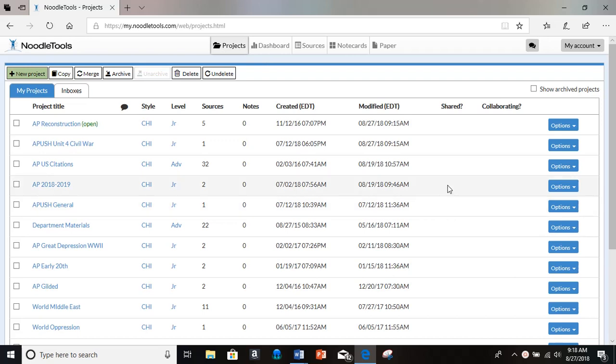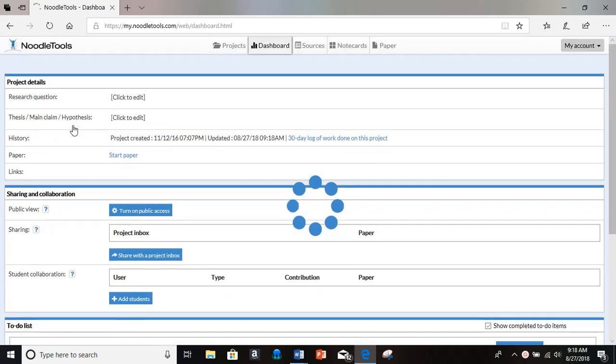So I'm going to pick a project here, Reconstruction, and to make a bibliography, I first have to go to my Sources.